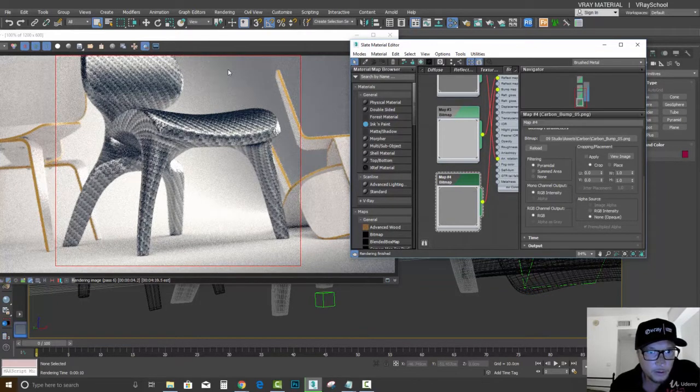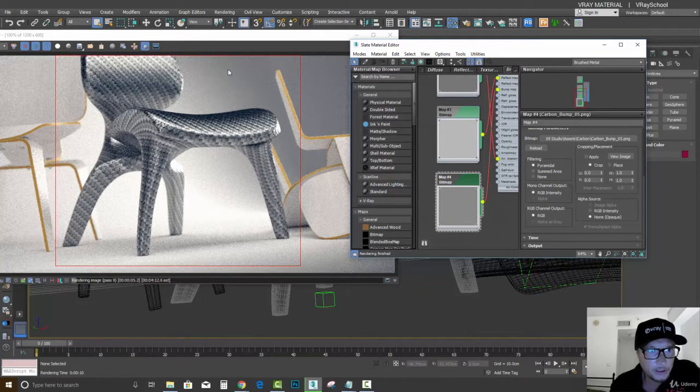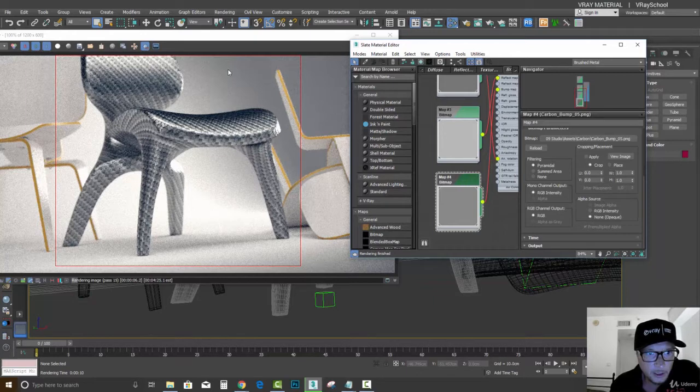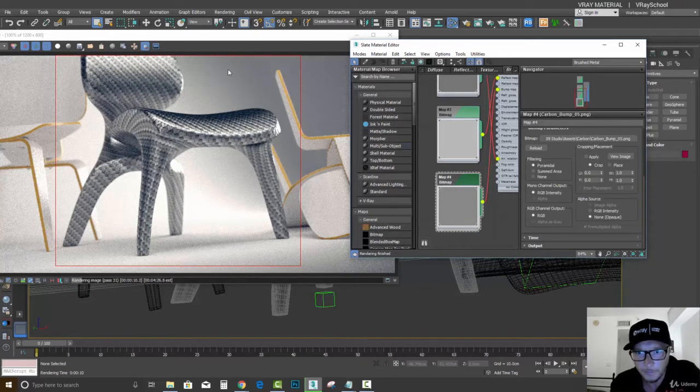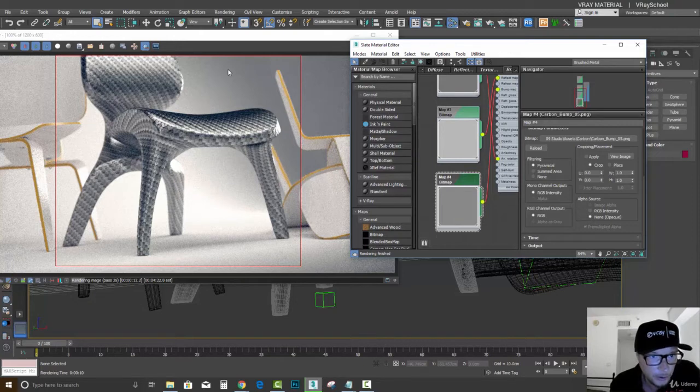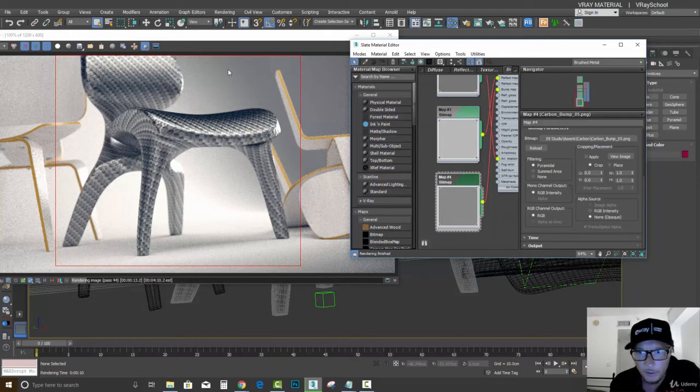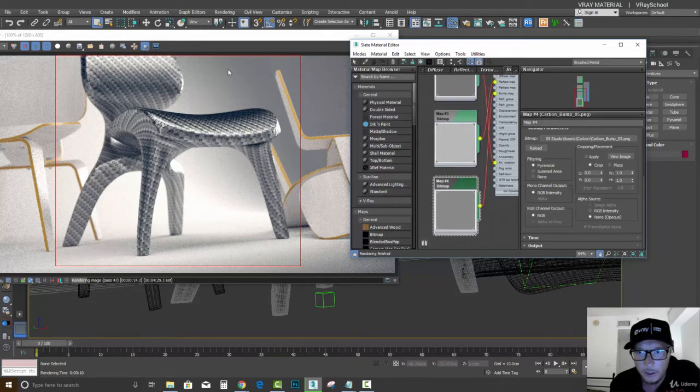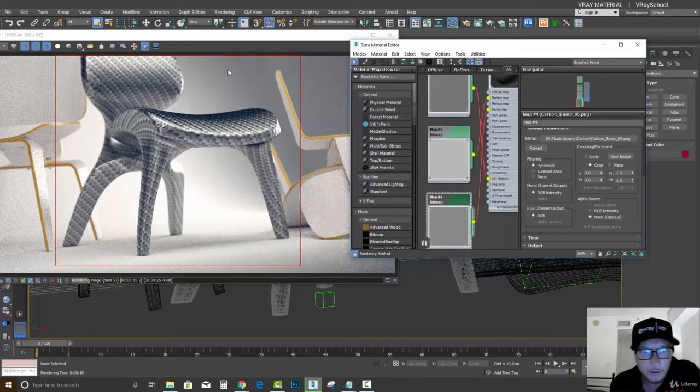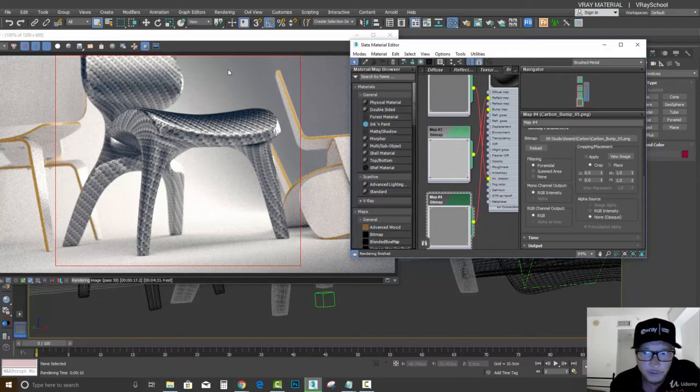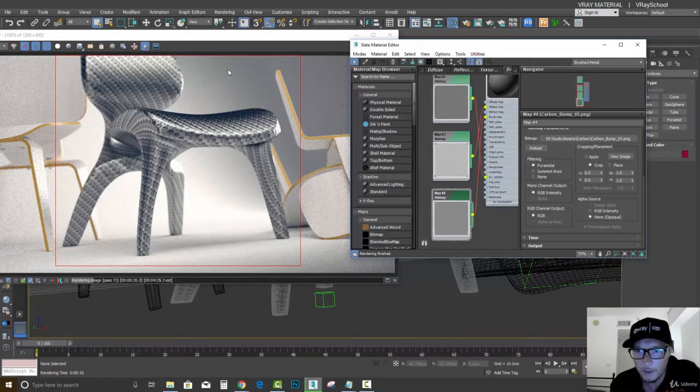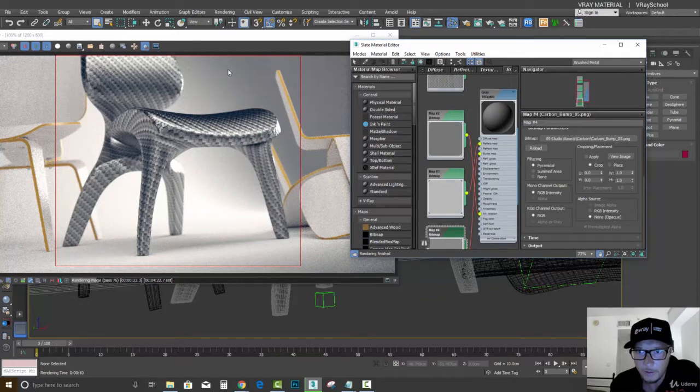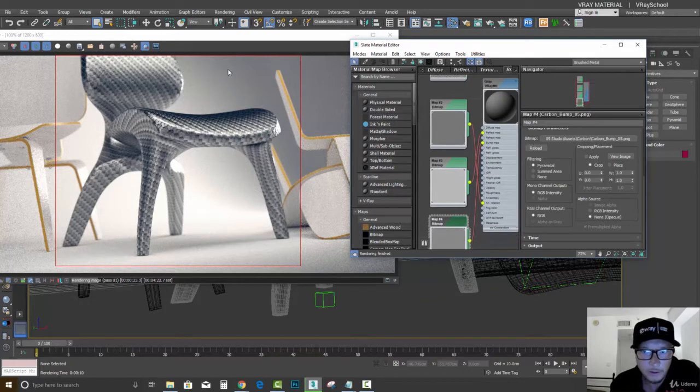So you can see we already start getting this nice carbon-based looking material which looks pretty cool with those connected maps. Now let's go back to our material here.